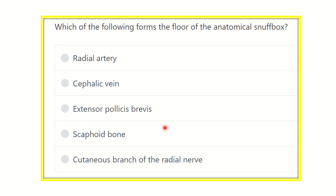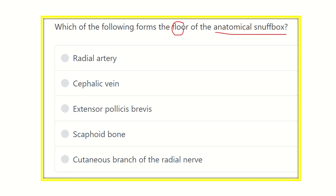First of all, read the question very carefully: which of the following forms the floor of the anatomical snuffbox? This is a short, direct question. The anatomical snuffbox lies in the wrist and has a medial boundary, lateral boundary, floor, and roof — we need to identify which structure forms the floor.